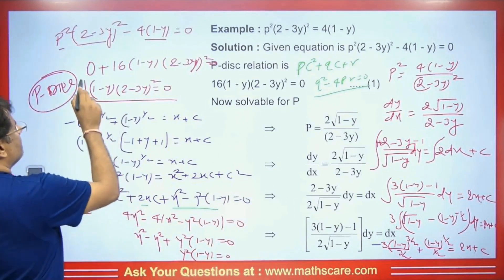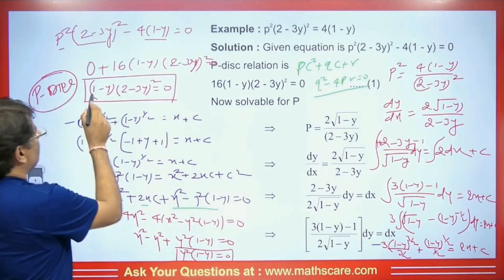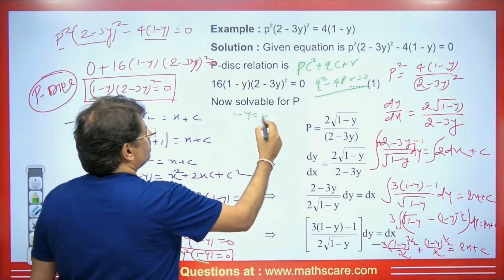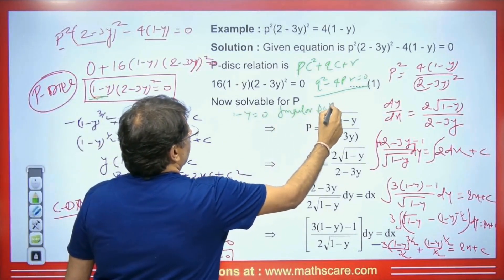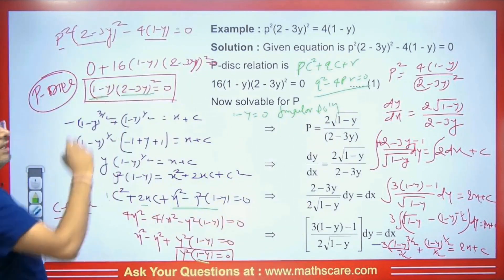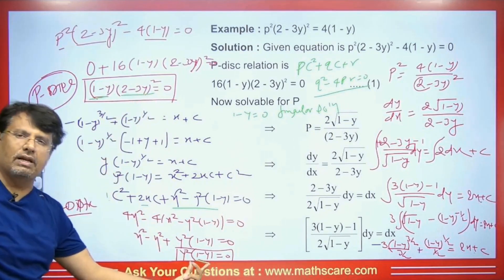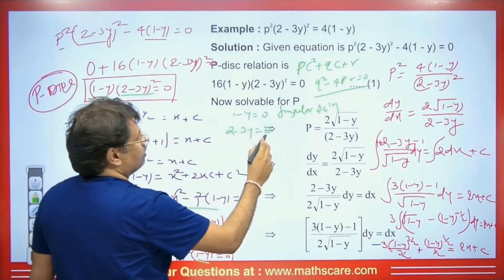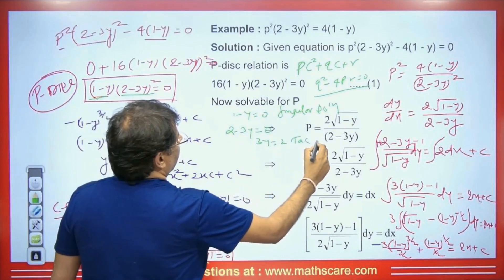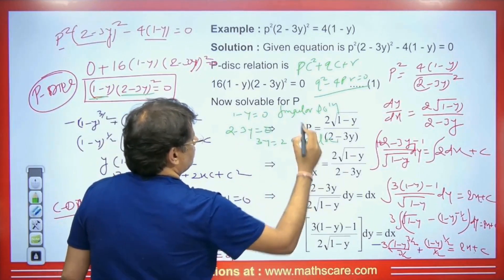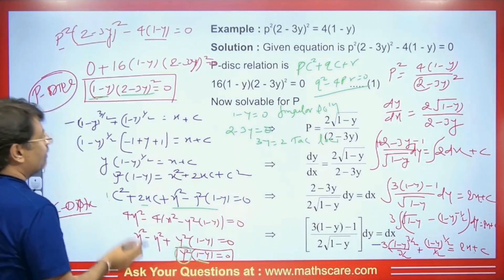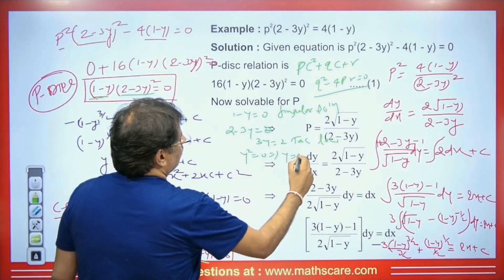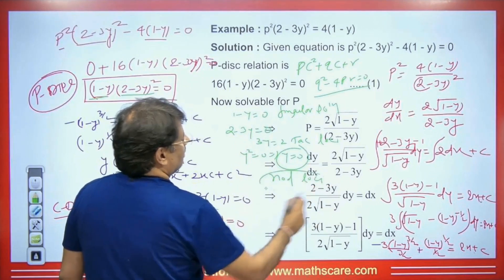From the comparison: (1−y) = 0 is the singular solution, as it is common to both discriminants. The P discriminant has a square term (2−3y)² but it is absent in the C discriminant — so 2−3y = 0, i.e., y = 2/3, is the tack locus. The C discriminant has y² as a degree-2 term absent in P discriminant — so y² = 0, i.e., y = 0, is the node locus.